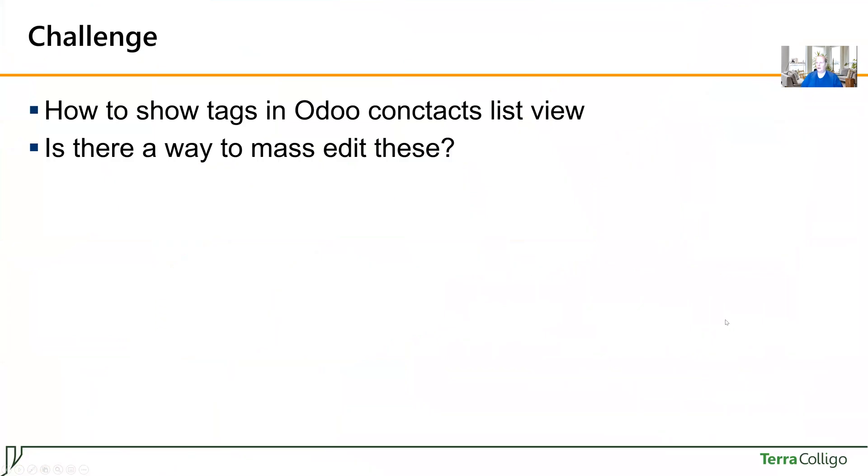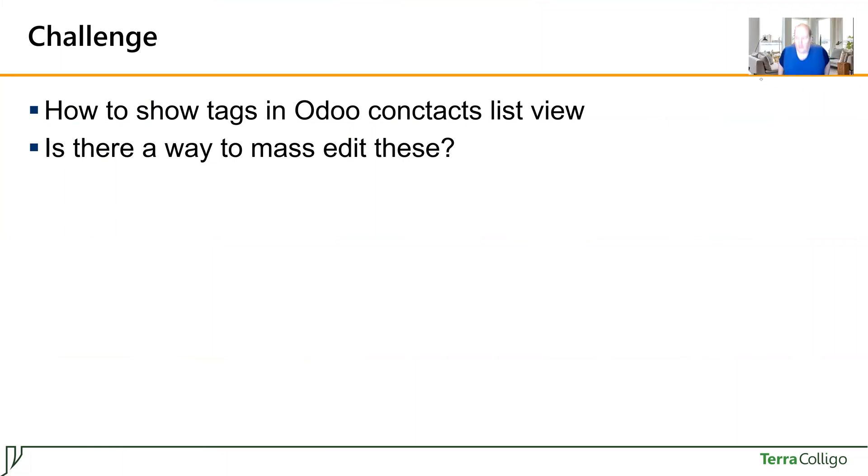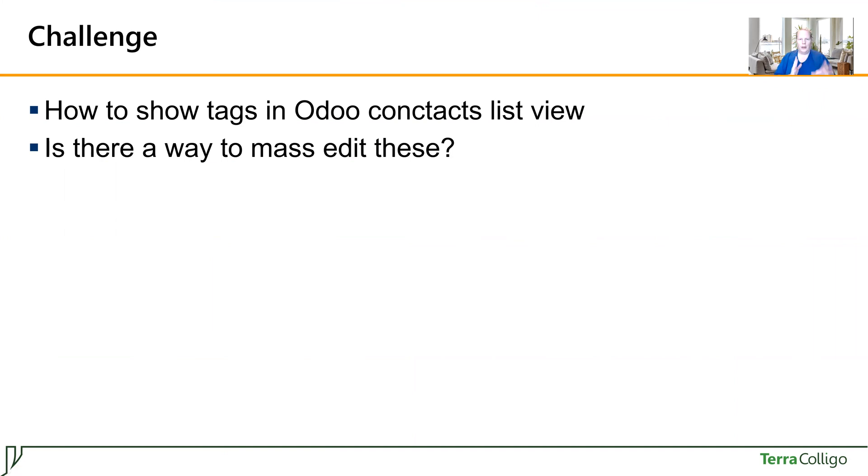So essentially this is a real customer question and this is a good question. The question was is there a possibility to show tags in Odoo's contact list view and is there a way of mass editing these tags?